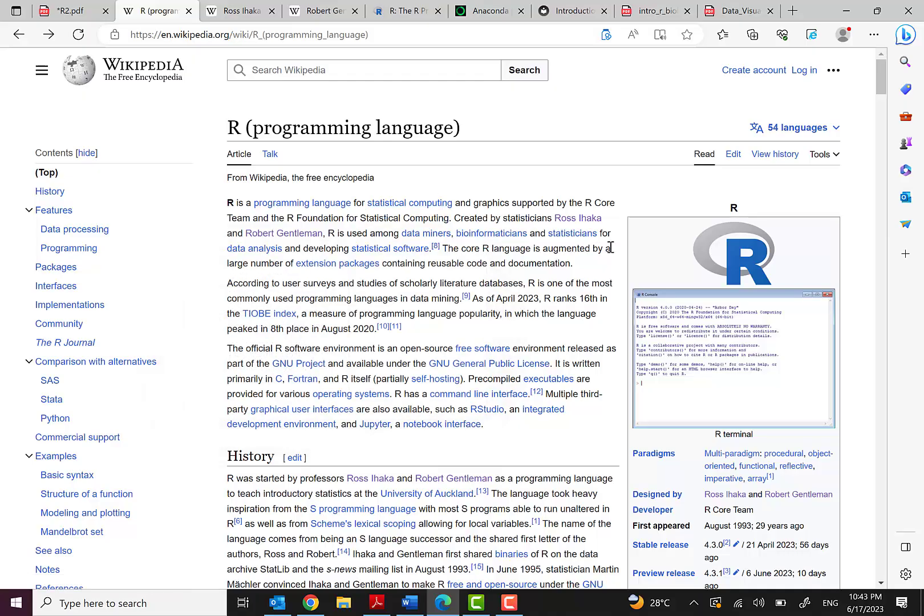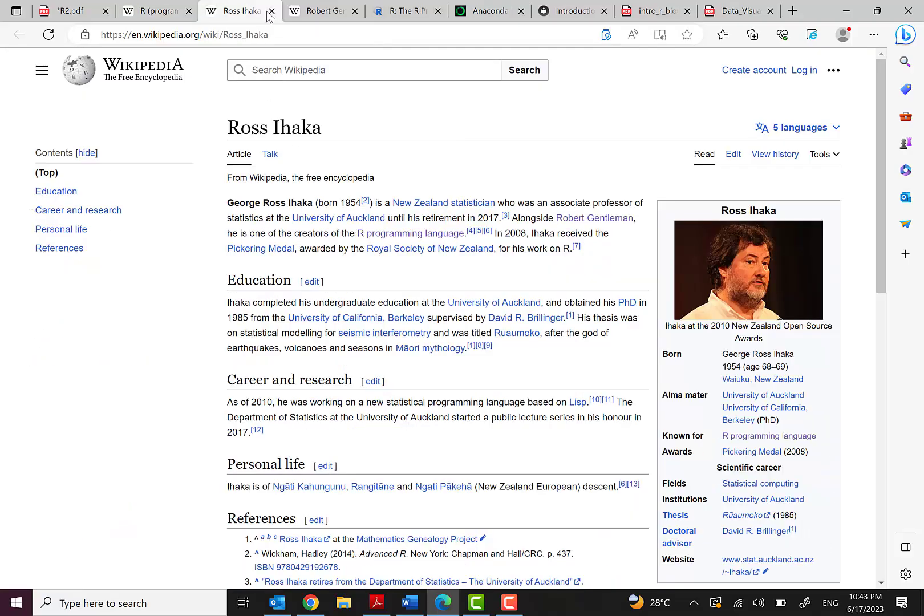R is used among data miners, bioinformaticians and statisticians for data analysis and developing statistical software. This is an introduction and these are the founders, the developers of this great software.